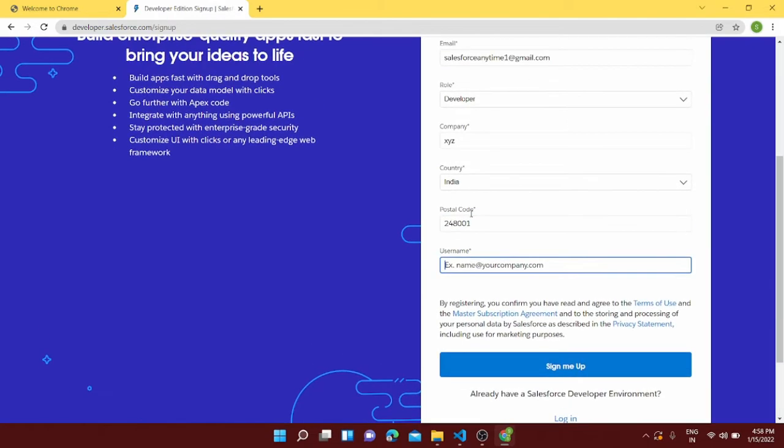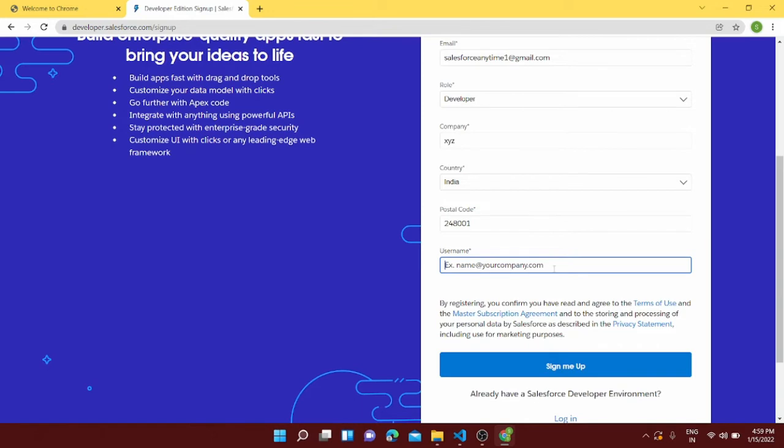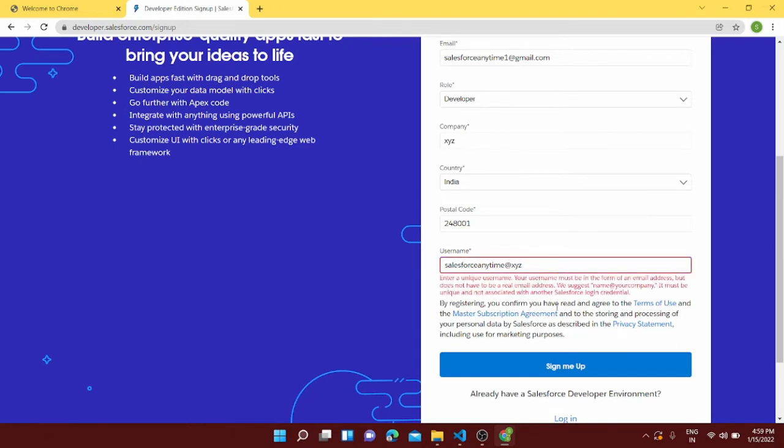And username. So username will be Salesforce Anytime. You can give your username like any name you can give and add @yourcompanyname. So this is just the practice which they're following, other than that you can give anything. So here I'll give salesforceanytime@xyz, that's my company name. For enter a unique username, your username must be in the form of xyz.com. Sorry guys, I missed dot com.